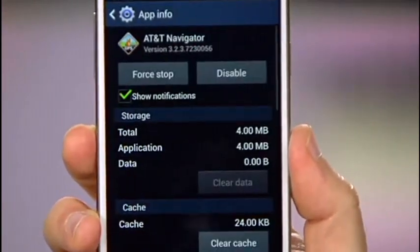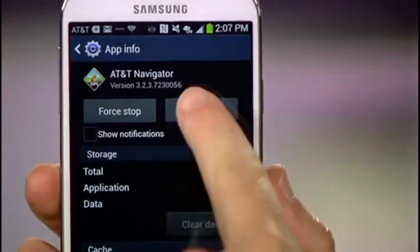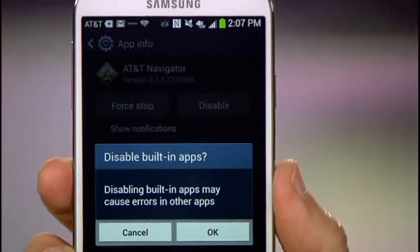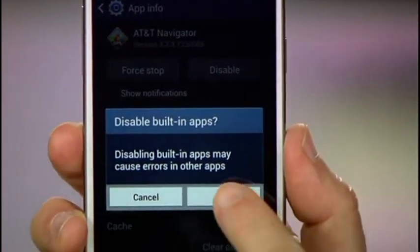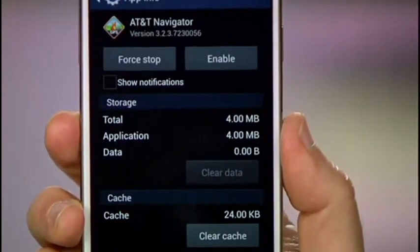Instead of uninstalling it, what you can do is disable it. Uncheck the Notifications box, then hit Disable. You can repeat this process for any other pre-installed apps that you might want to disable too.